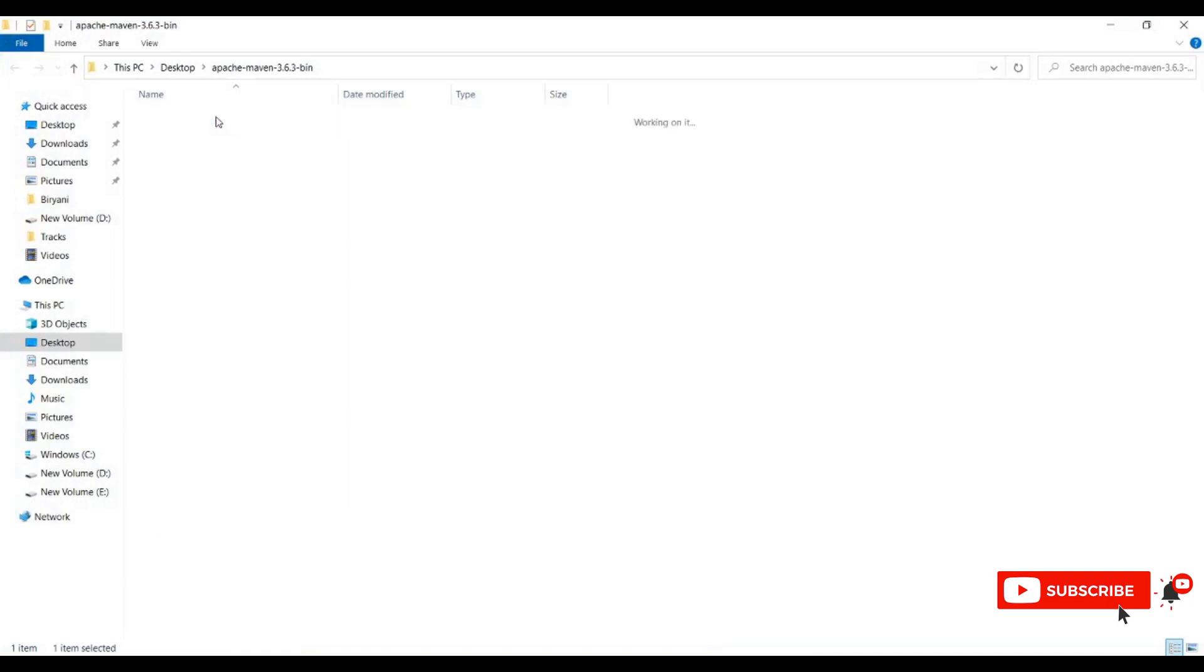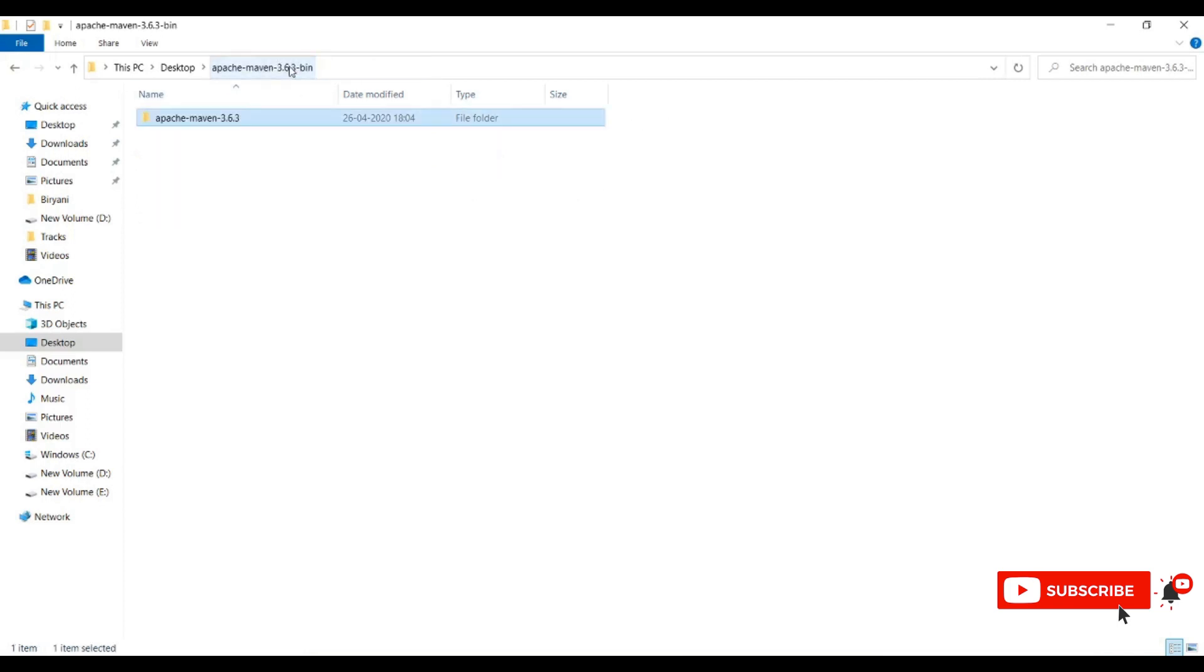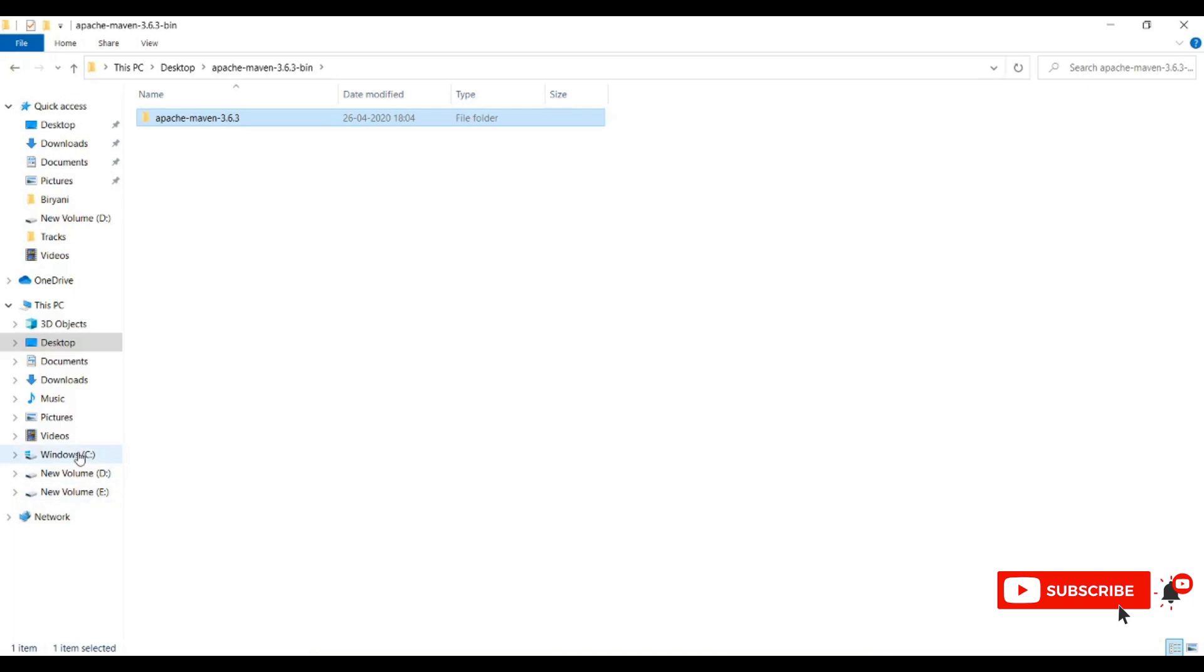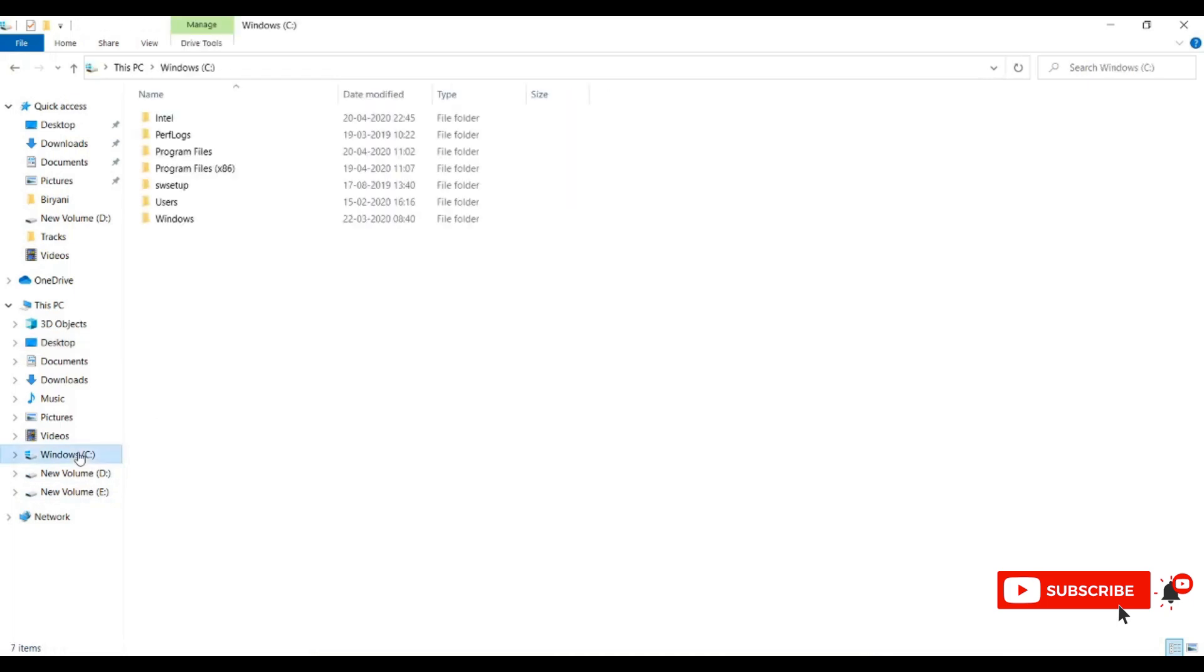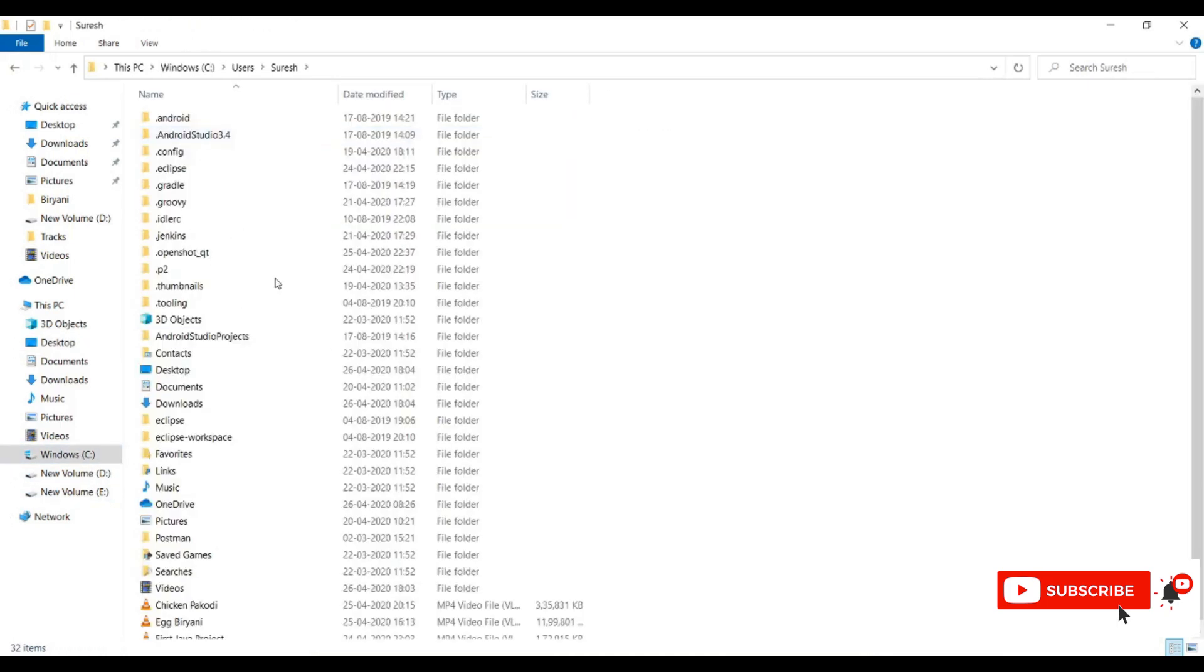This is the actual Maven folder. We need to copy this Maven folder and paste it in any location - D drive, C drive, or any drive. I'm pasting it in my respective folder.